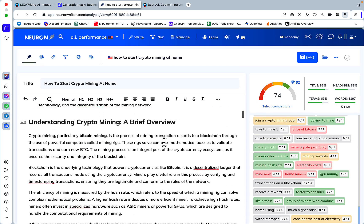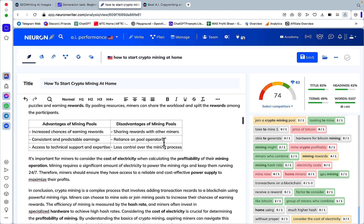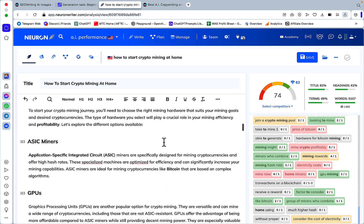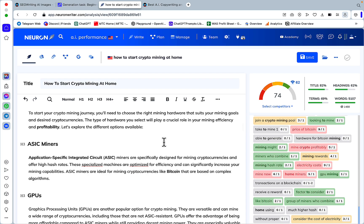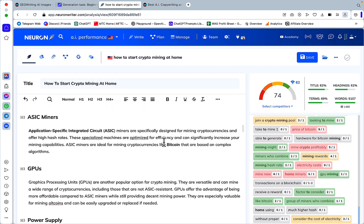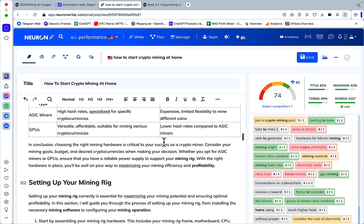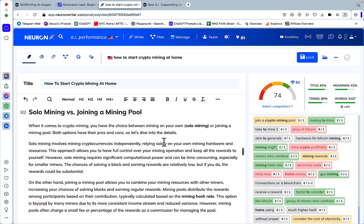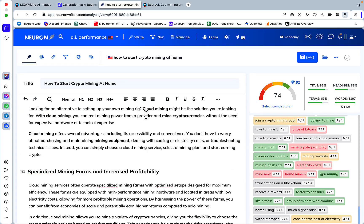And the article itself is pretty good. Key takeaways, understanding crypto mining, advantages, disadvantages, choosing to write mine hardware, ASIC miner, GPUs, power supply.